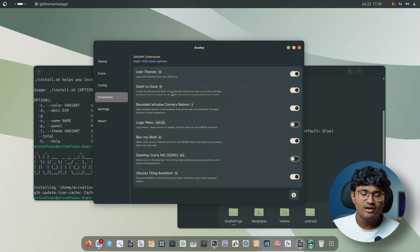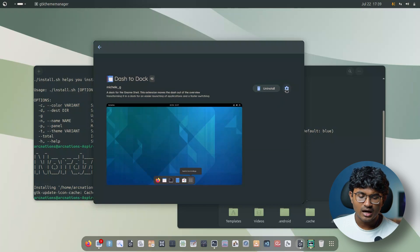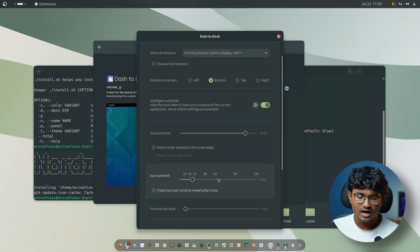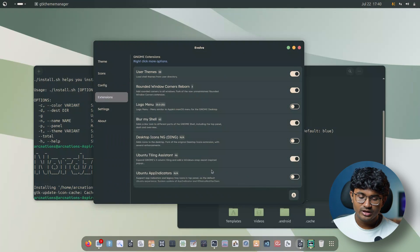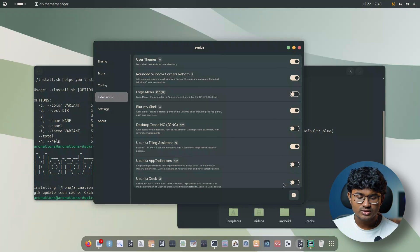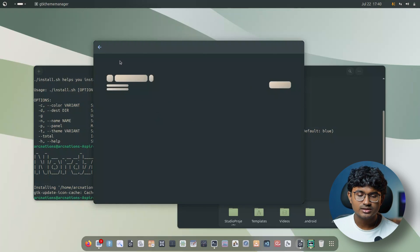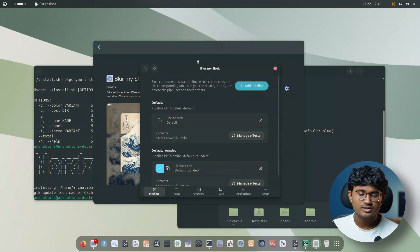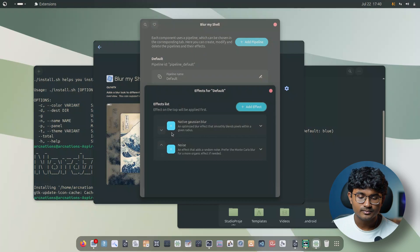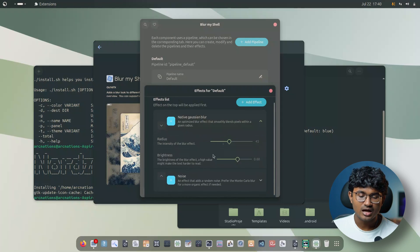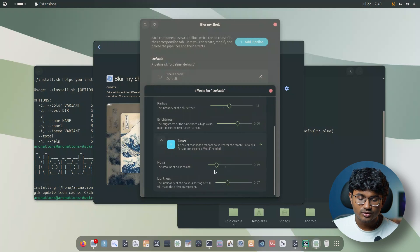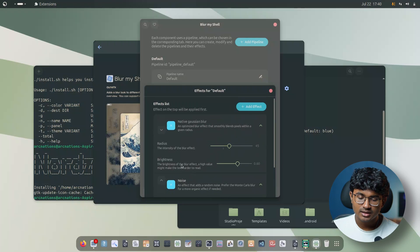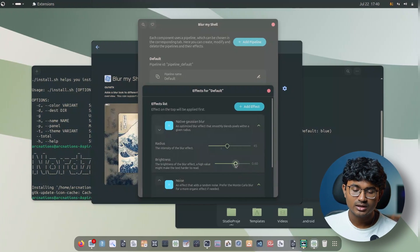We have Dash to Dock enabled and I changed the icon size limit to around 32. For the next step, install Blur My Shell from the extension store. Head over to its settings page — currently two effects are applied. You can manage them and add effects — click Add, add a noise effect, and change the noise parameters to give a subtle noise overlay. For the native Gaussian blur, you can reduce or increase the brightness.